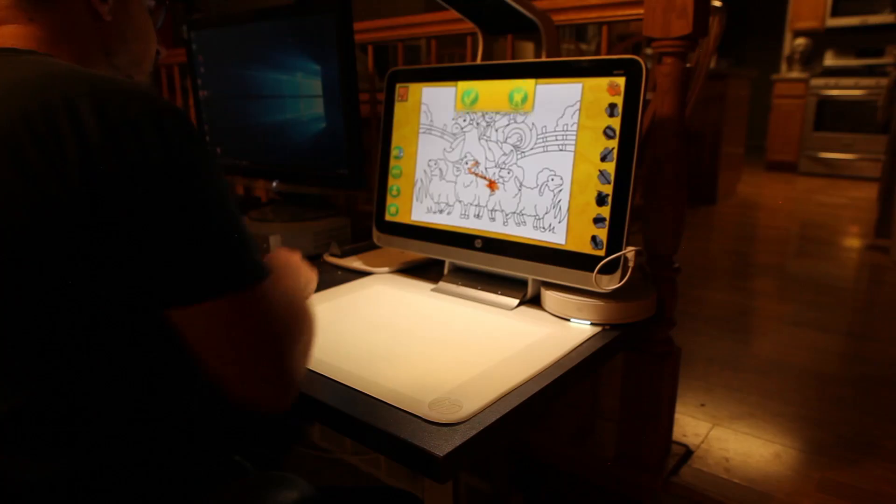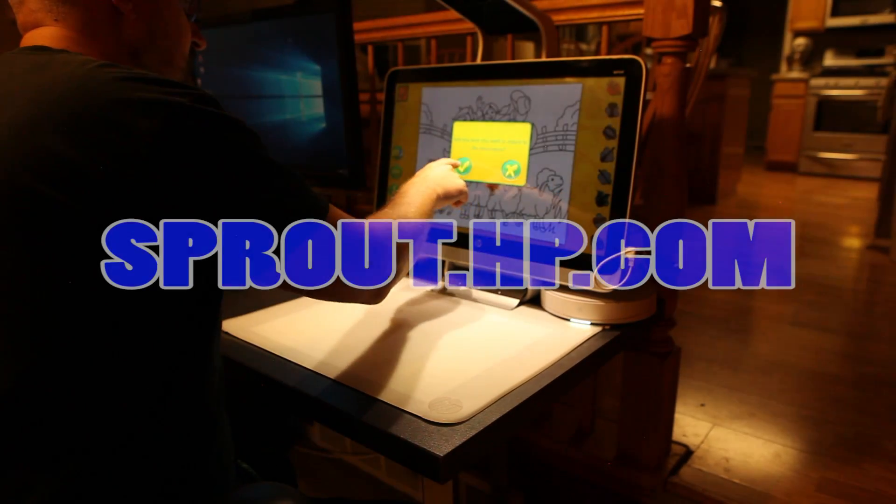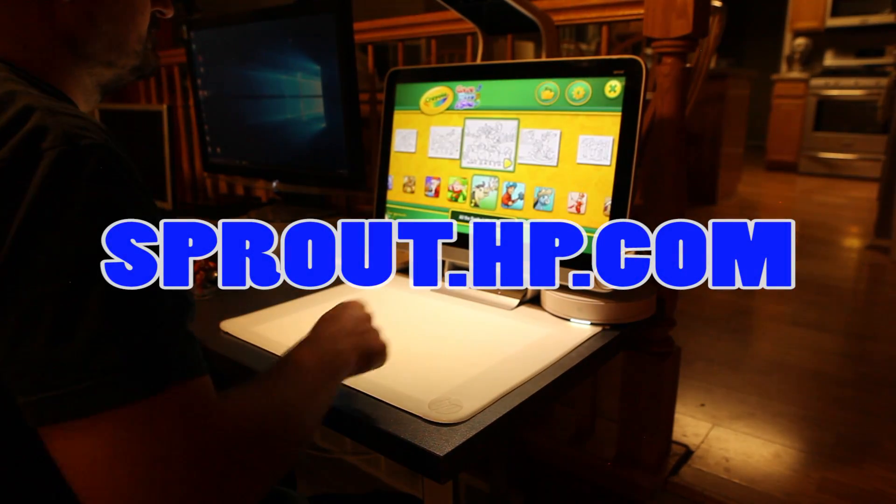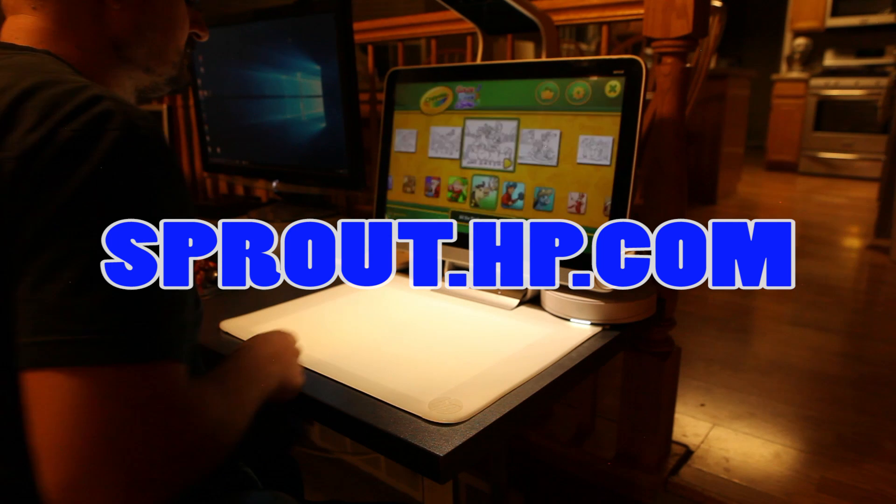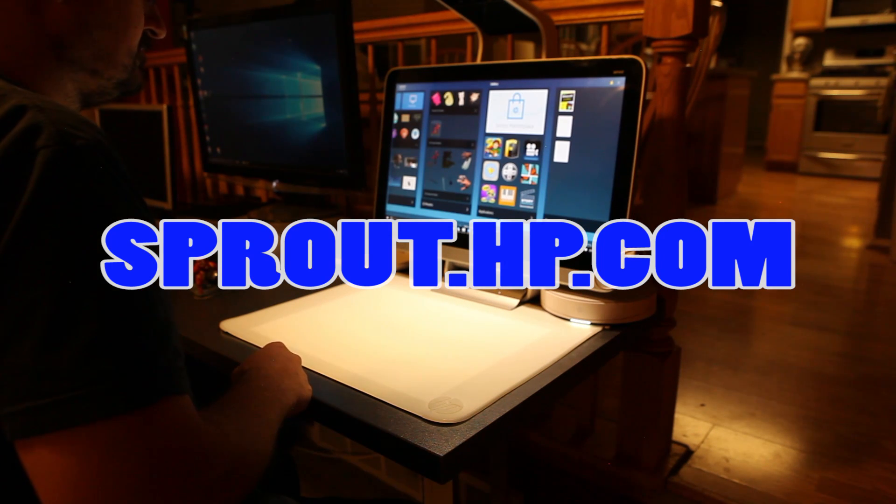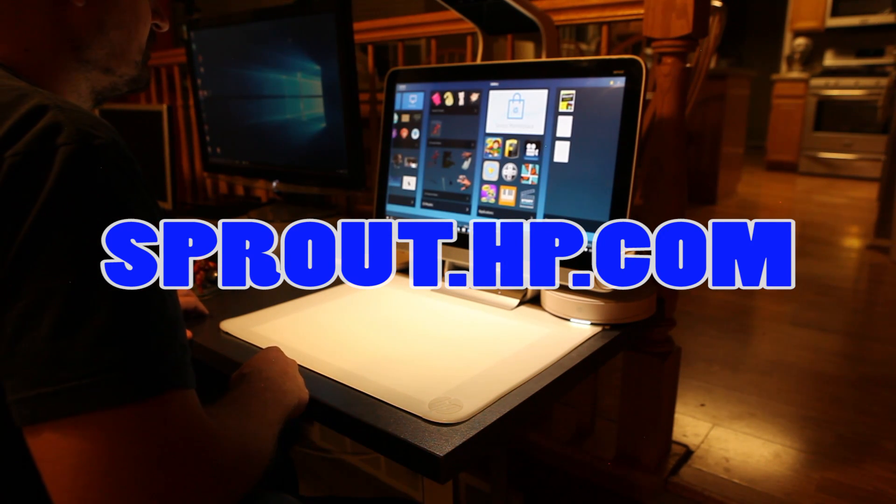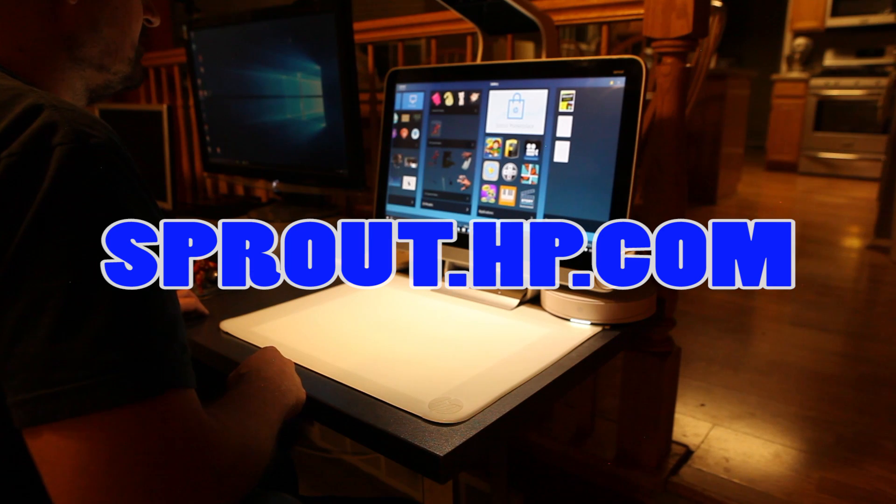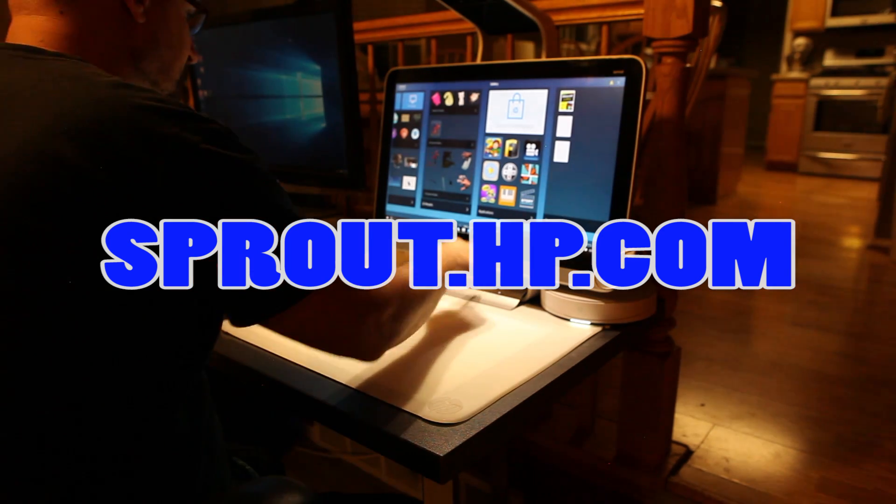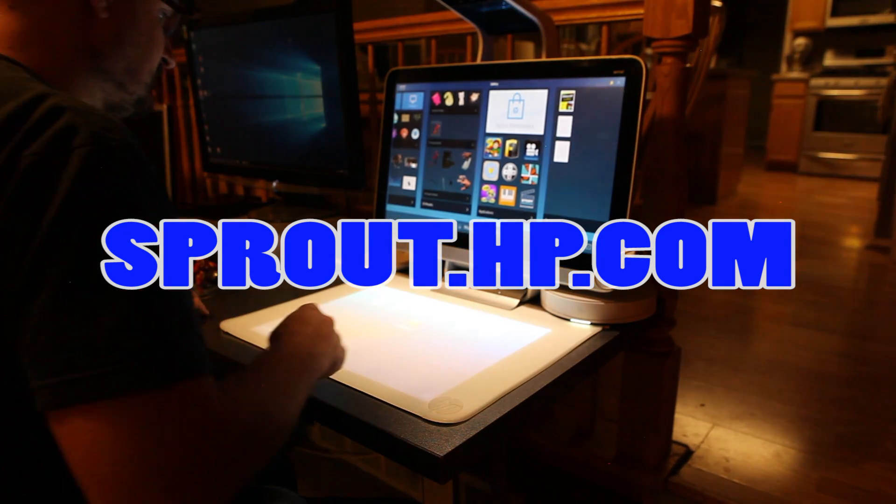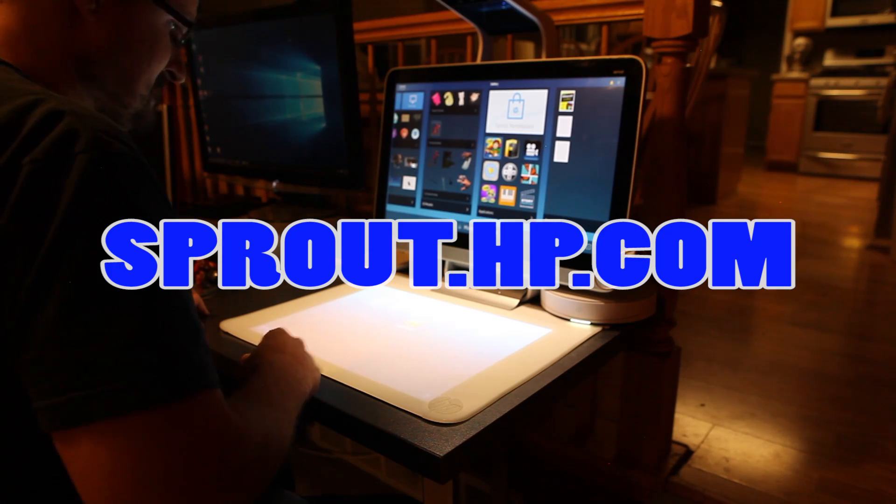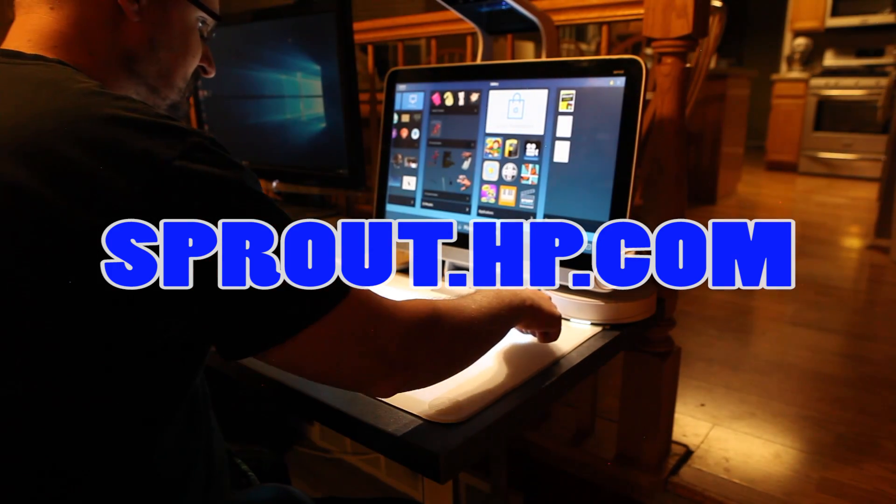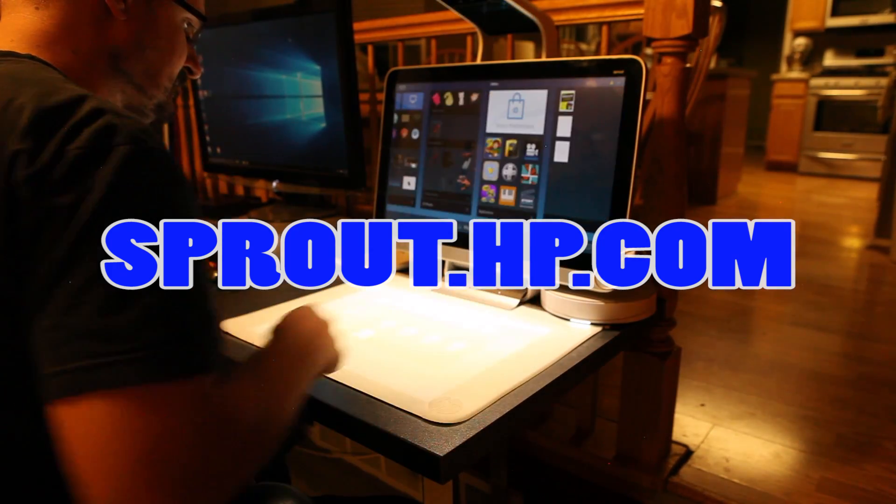To get the Sprout by HP, go to sprout.hp.com. I'll include a link in the description. I also suggest the 3D capture stage for more accurate 3D images. The Dremel 3D Idea Builder can also be purchased from a link on the HP website, and I've had a blast turning my digital creations into physical with the Dremel. A special thanks again to HP for sending me this amazing product. Now go make things!